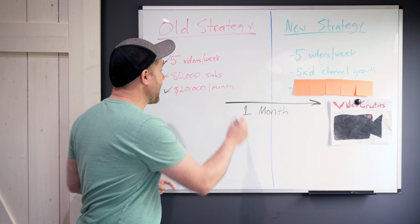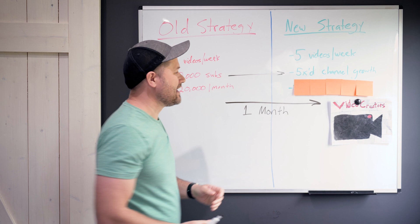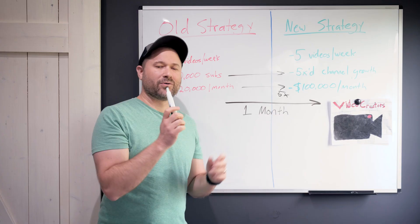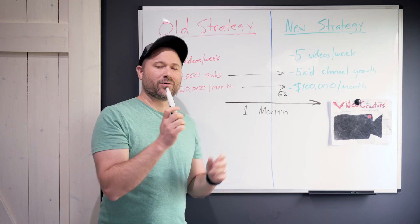He 5X in one month the amount of subscribers and views he was getting every month on his channel and his videos, and he 5X his revenue. He went to doing $100,000 in the very next month with this process.